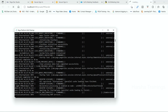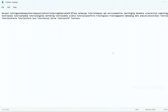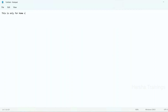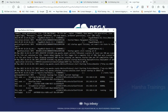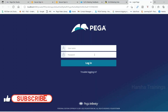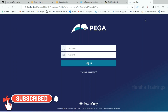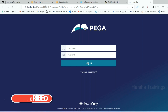One more important point: remember, this is only for home version. Do not try this in enterprise for any reason. It is only for home version. I got the login screen successfully without any issues — this is the workaround. Thank you for watching, please don't forget to subscribe our channel. Thank you.